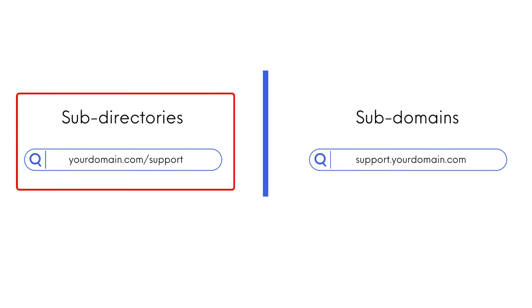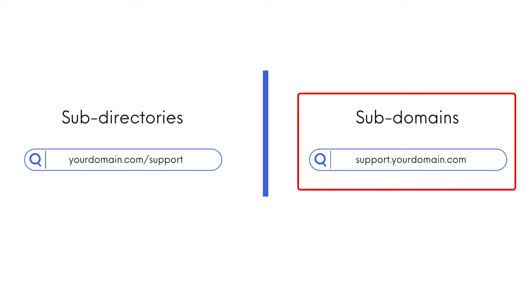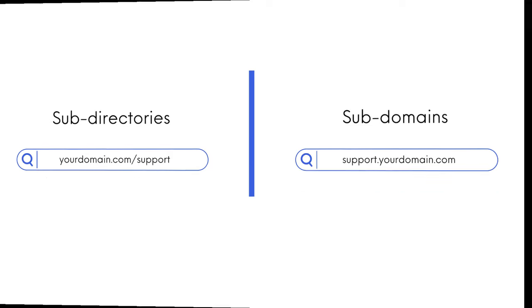Sub-directories are ideal for maintaining a unified domain and a consistent user experience across different sections of a site. Sub-domains, on the other hand, are suitable for creating distinct, separate sections or entirely different websites under one primary domain.